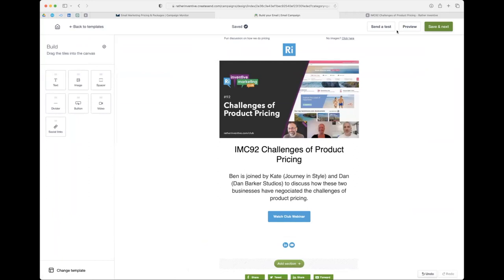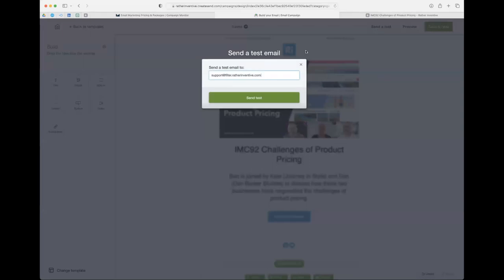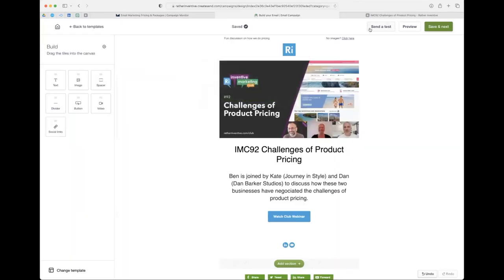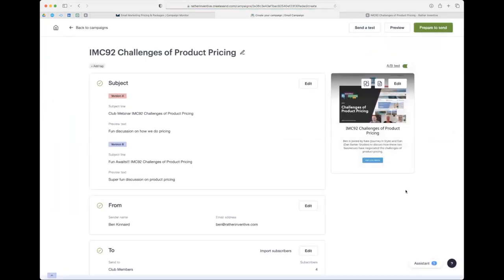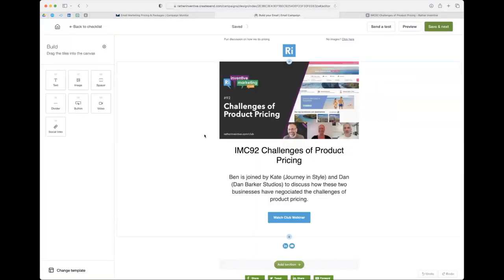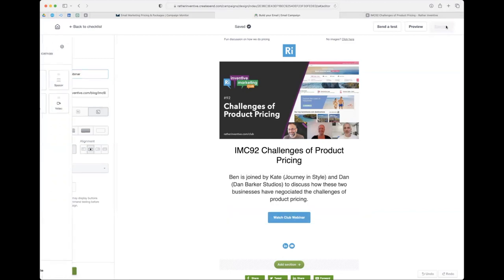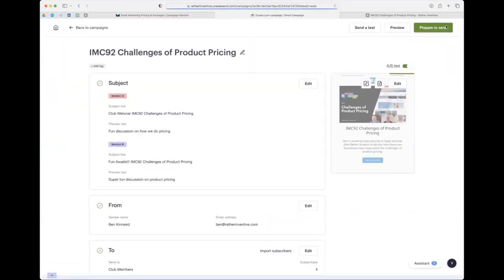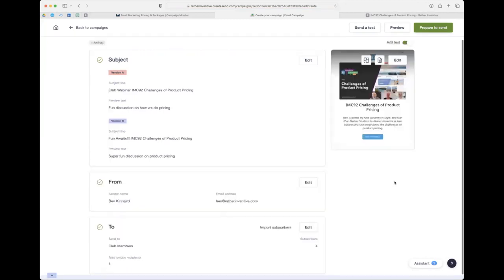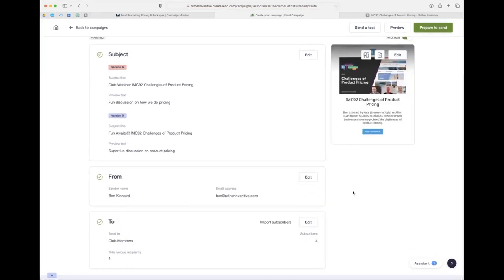We can also send a test email straight to my email address, which will send an actual preview to test it - quite useful. I'm happy to save and proceed. We've got our subject, our A/B test, who it's going to, and who it's from. We are ready to send.